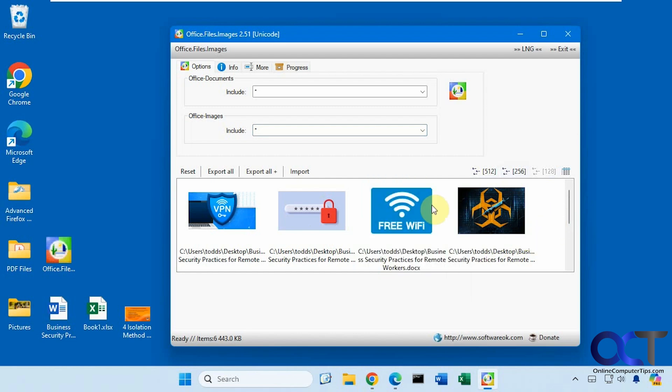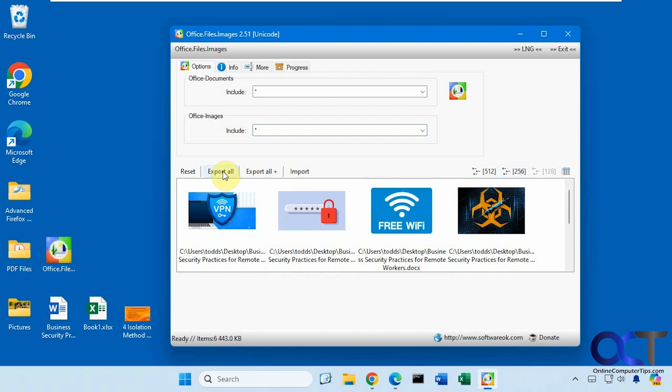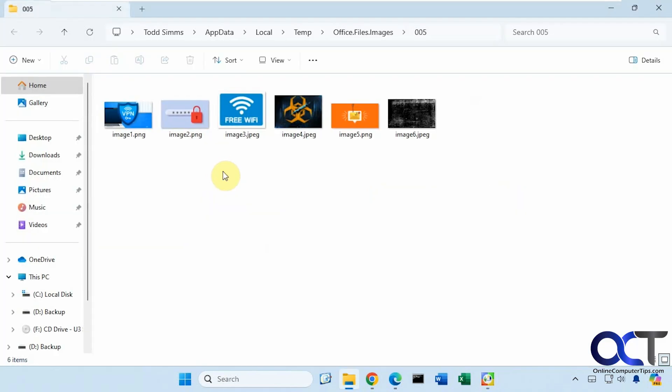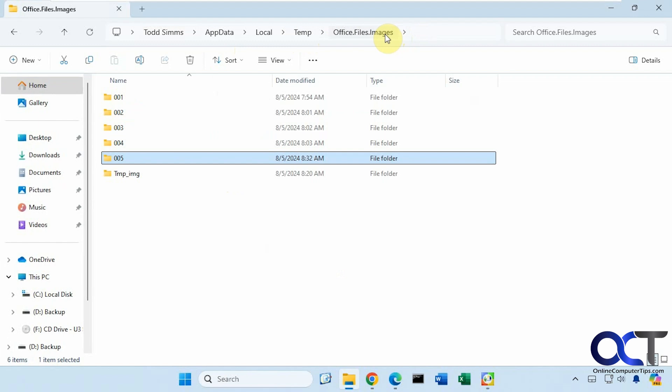Let's just do the default export and I'll show you where it goes. It'll open up the folder where it exported the images under your user profile, then there's this temp folder, then office files images with a folder name so it'll make a new folder every time you do an export.